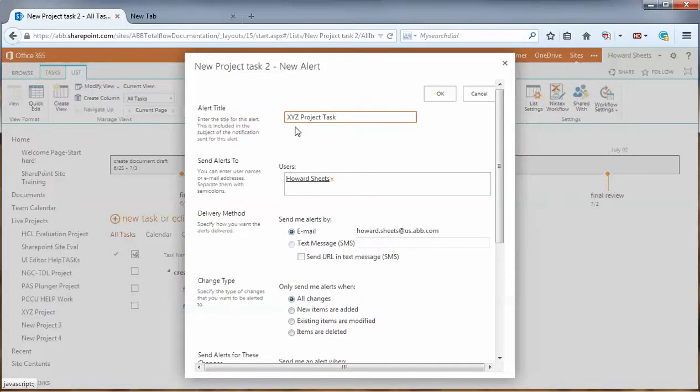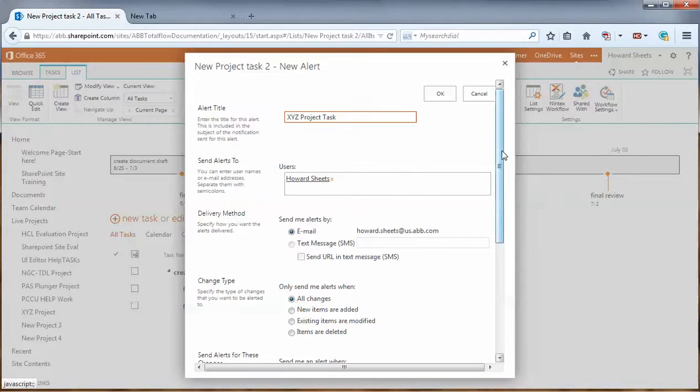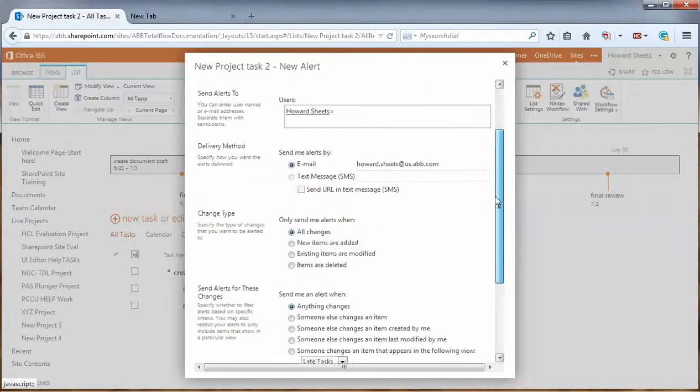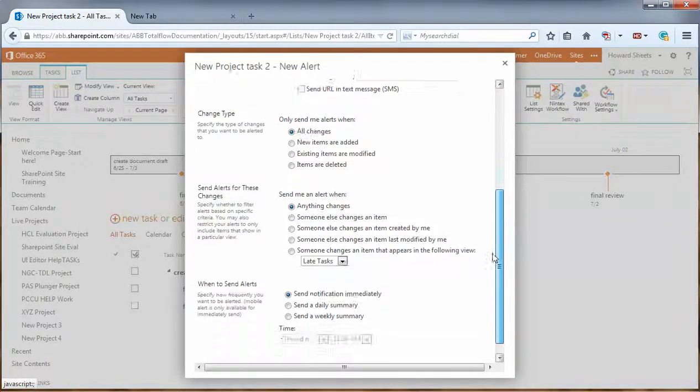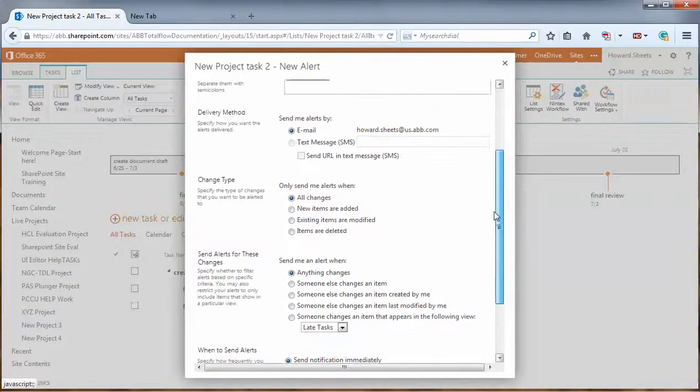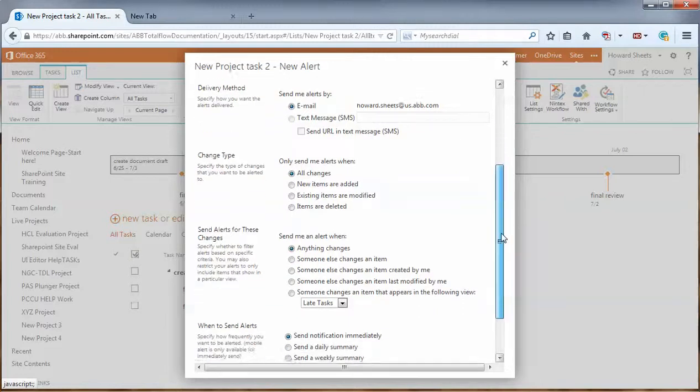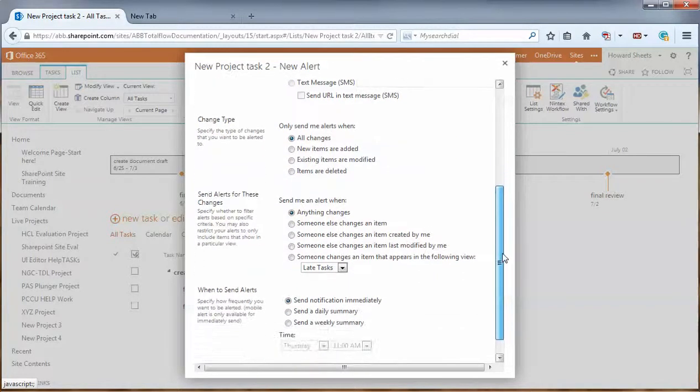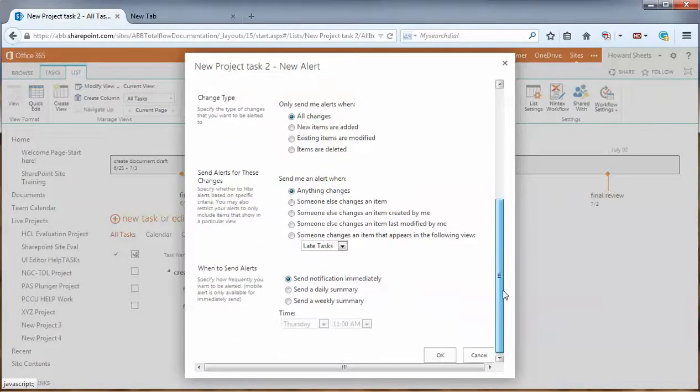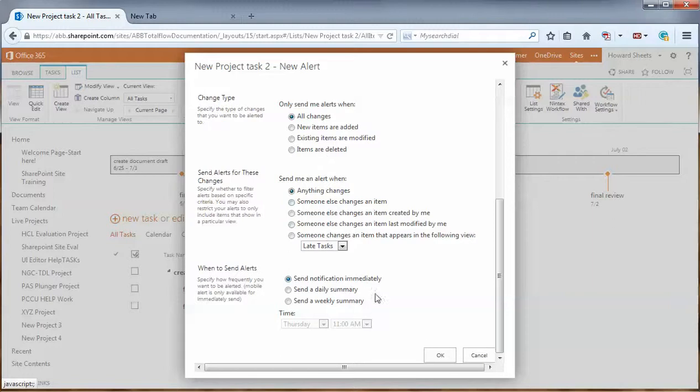This will be the name that we see in our email to alert us that something has changed. And I'm sending it to myself, via email, anything changes, all changes, send notification immediately. So let's say OK there.